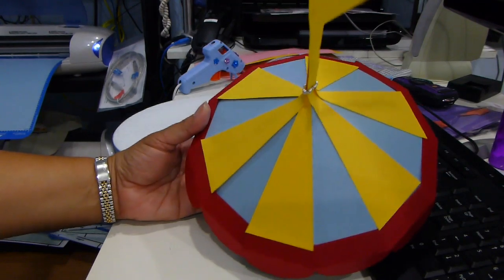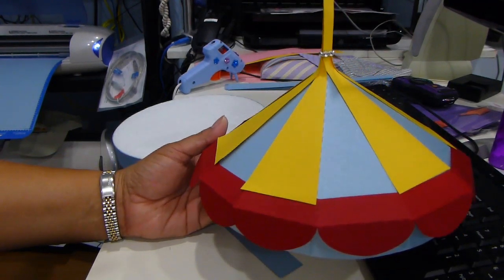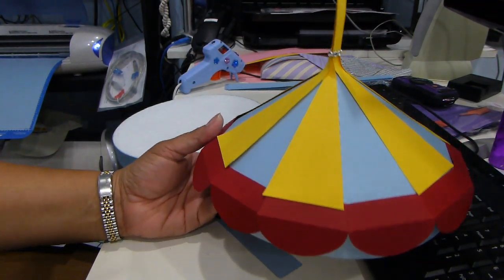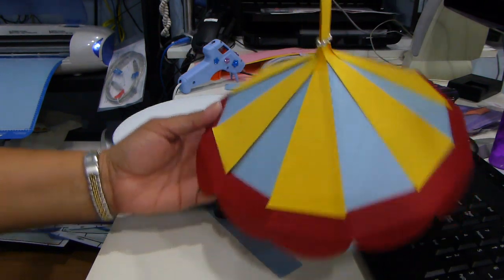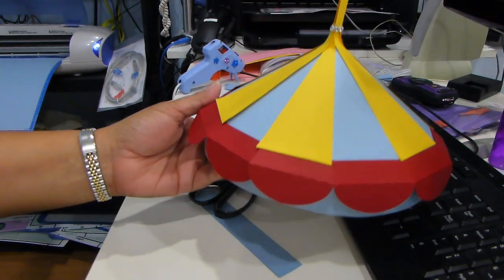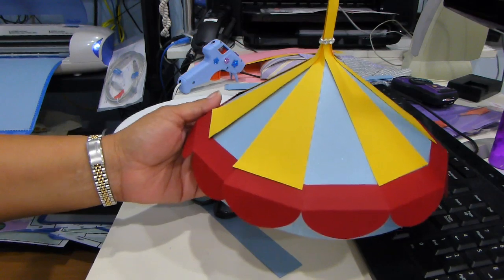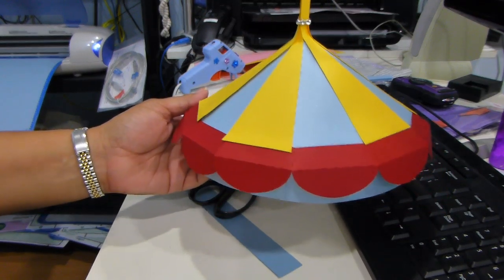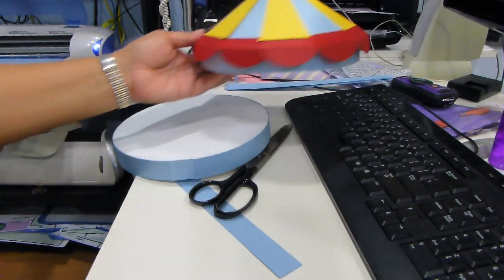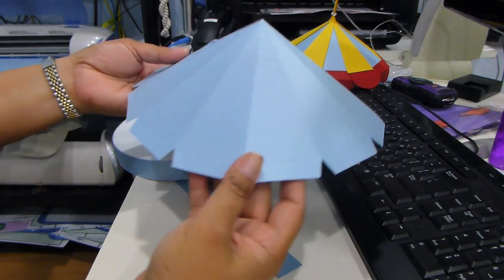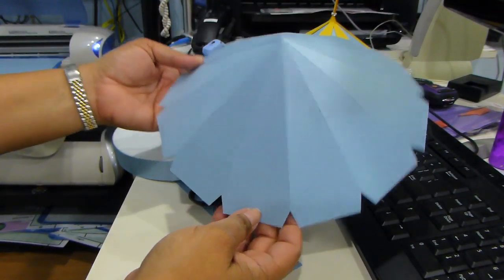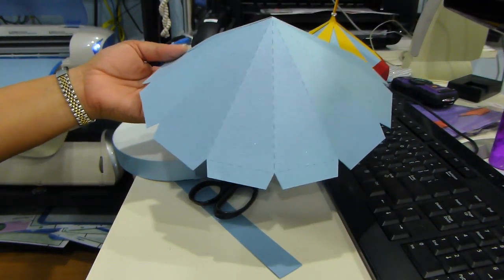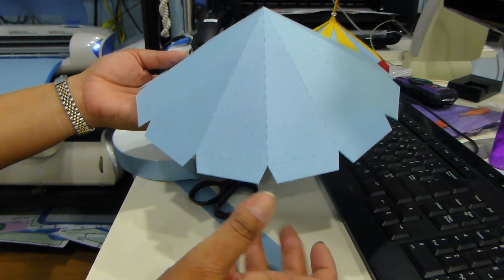So what we're going to be doing is the carousel tent, and this was my test as you can see. The yellow flag should have been under the trim. This is how your tent is going to come out once you cut it.